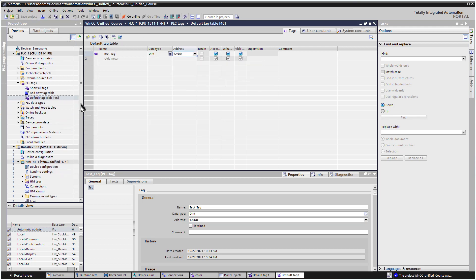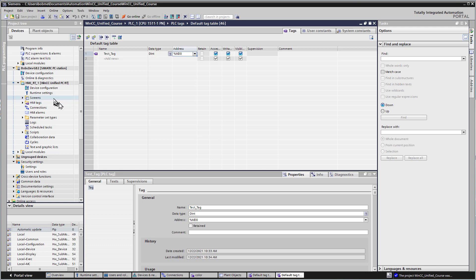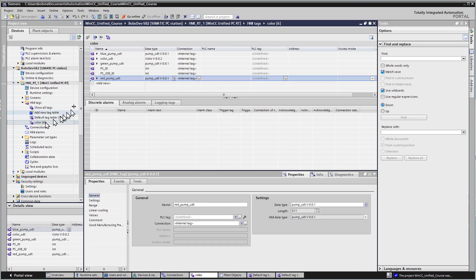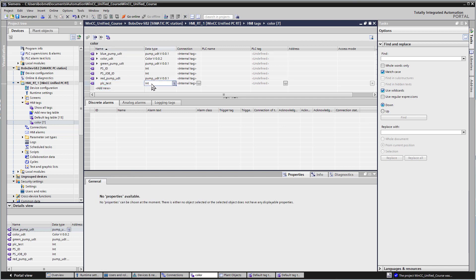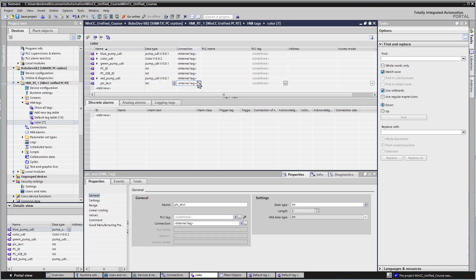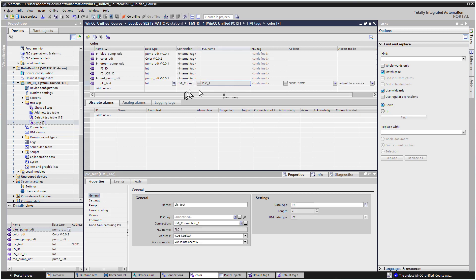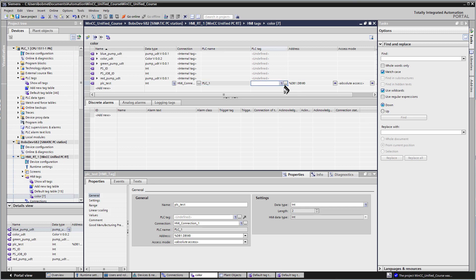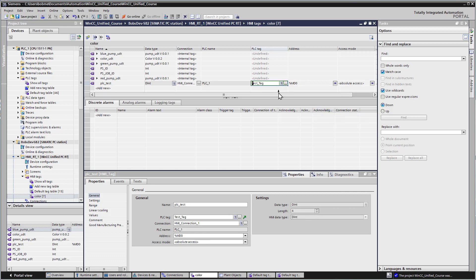I'll save that, and then we'll come down to the runtime, go into our HMI tags, and I'll use our color tag table and add new. I'll create a tag called PLC test. For our connection, it should find HMI connection 1. It knows that we're talking about PLC 1, which is our new controller that we just added. Under our PLC tag, I can add my test tag and save that.